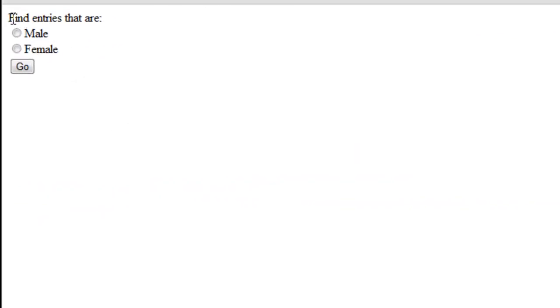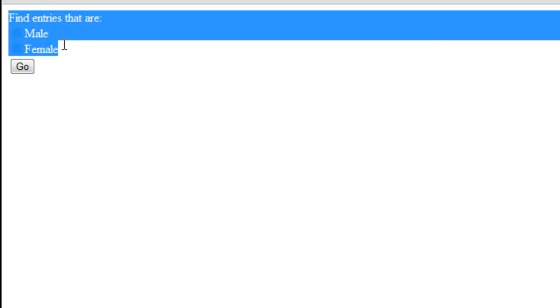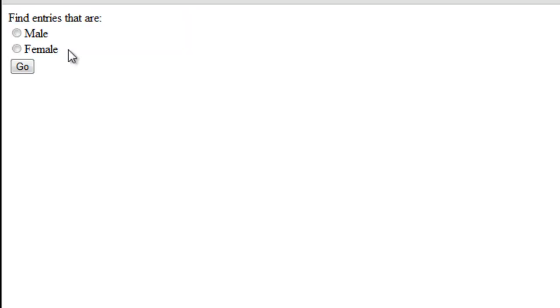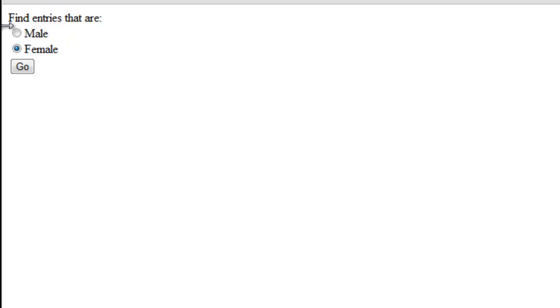All right, so here's a preview of the final script. Basically, it will allow user to find all the entries, all the rows in the table, in our table, that are either male or female. So if one clicked on male and clicked on go, it will return a list of all the rows which contained data about people that were male. And the same thing with female, but for female.